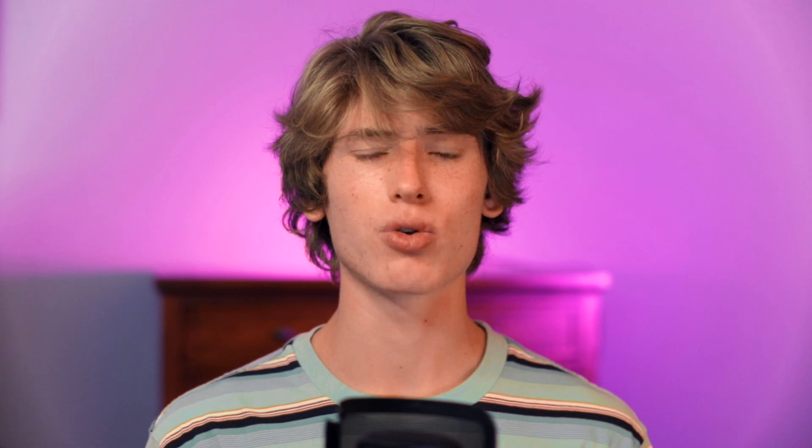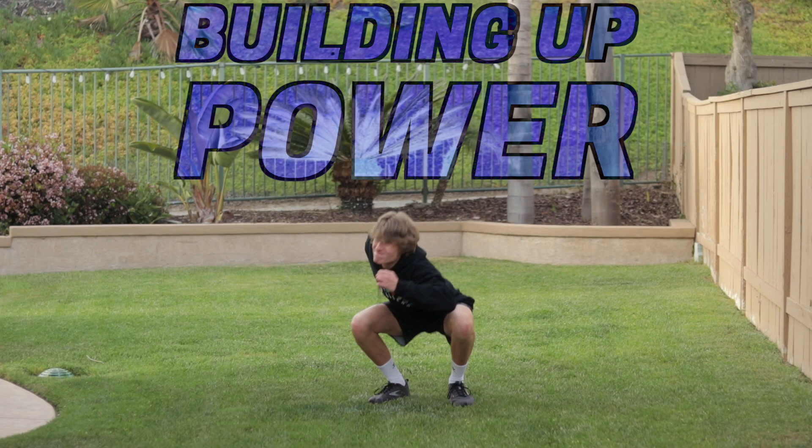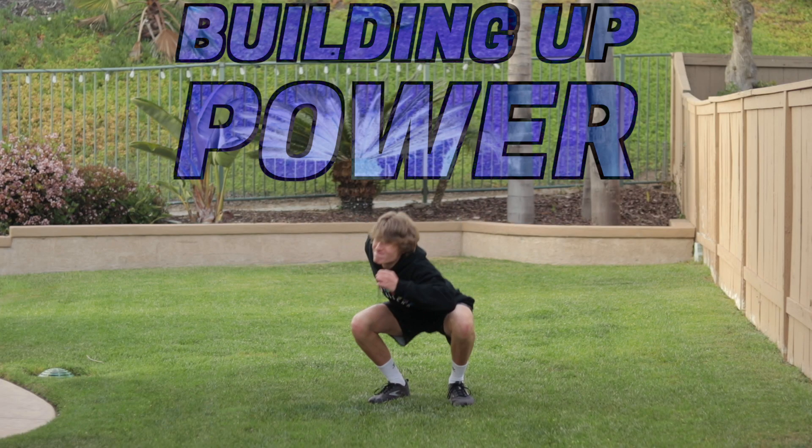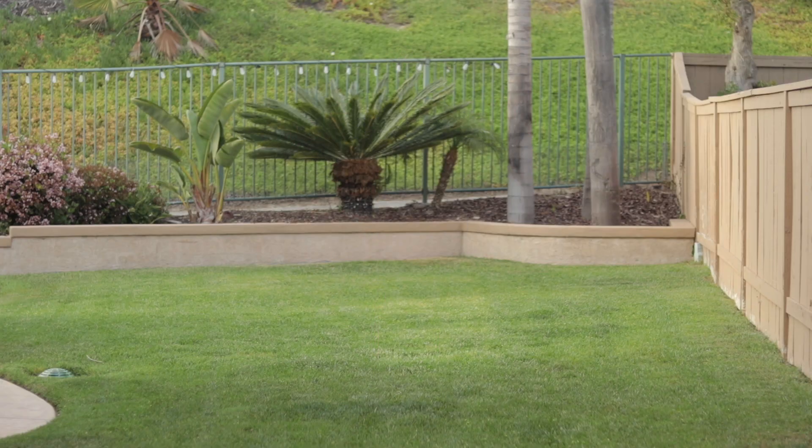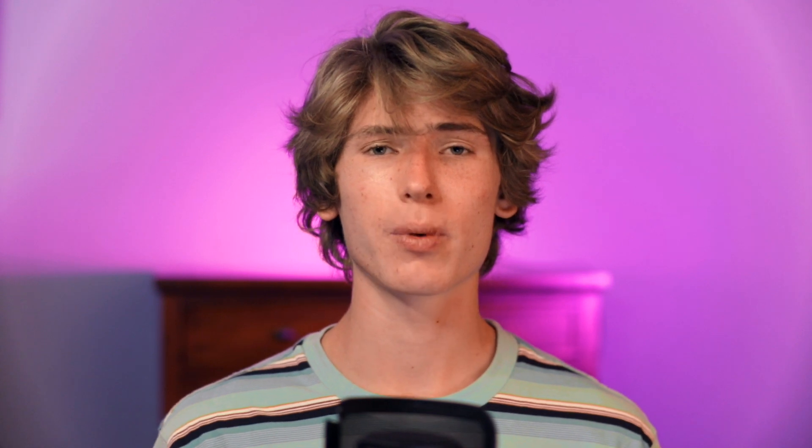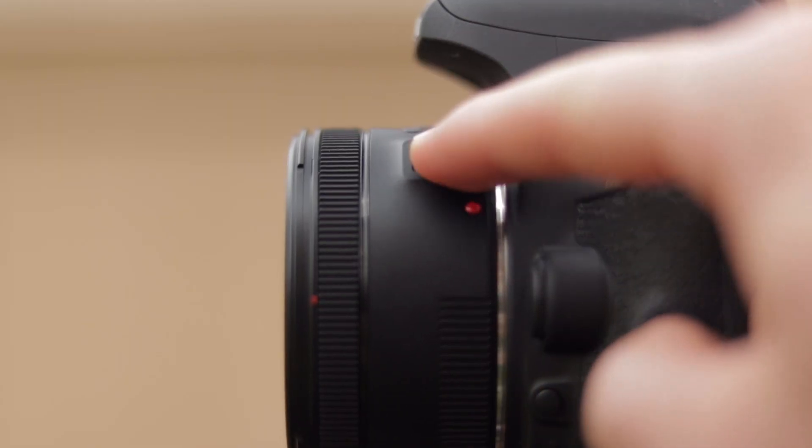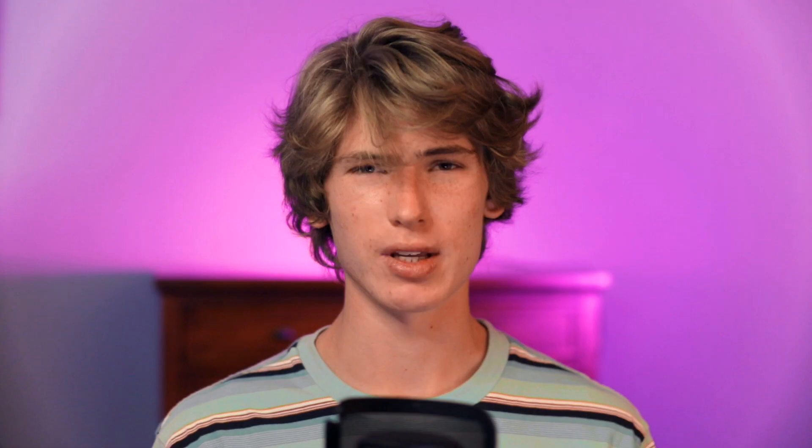For the takeoff, get another shot of you crouching down as if you're building up power and then jump as high as you can as if you're a superhero blasting off into the air. You will also need a clean plate or a blank shot of your background. Make sure that you're filming with manual focus and exposure so that nothing changes between these shots.